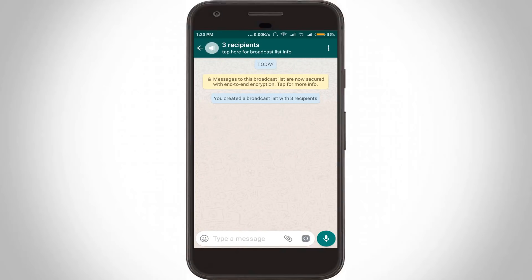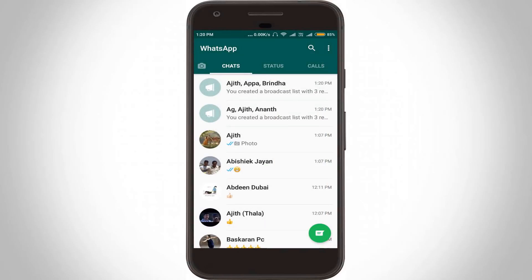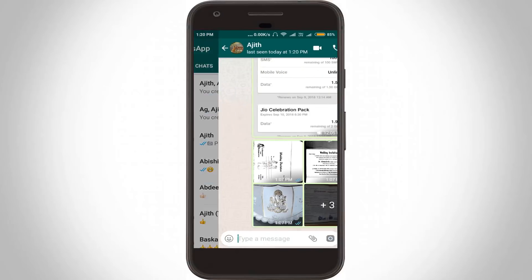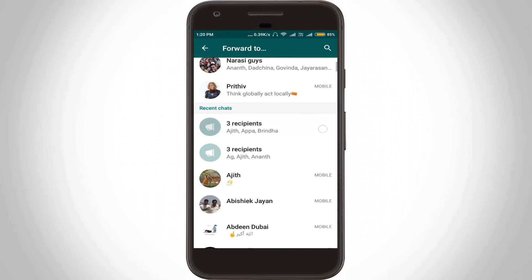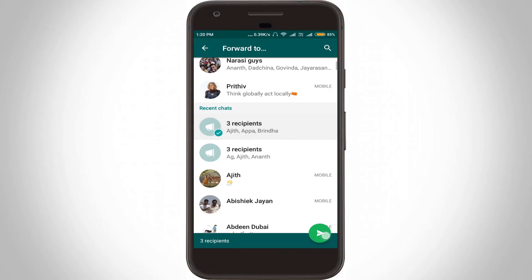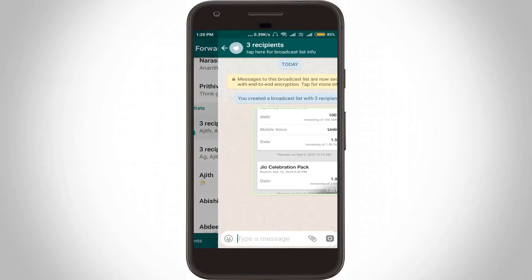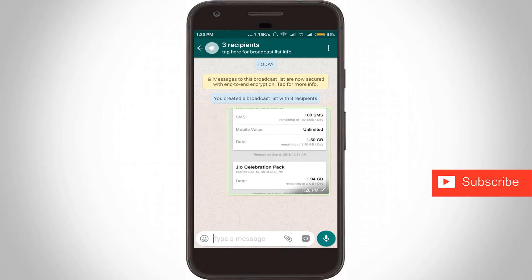So finally my broadcast list is ready. Now I try to send a forwarded message to my friends' contacts, and you can see the forward message is successfully delivered to all my friends' contacts.